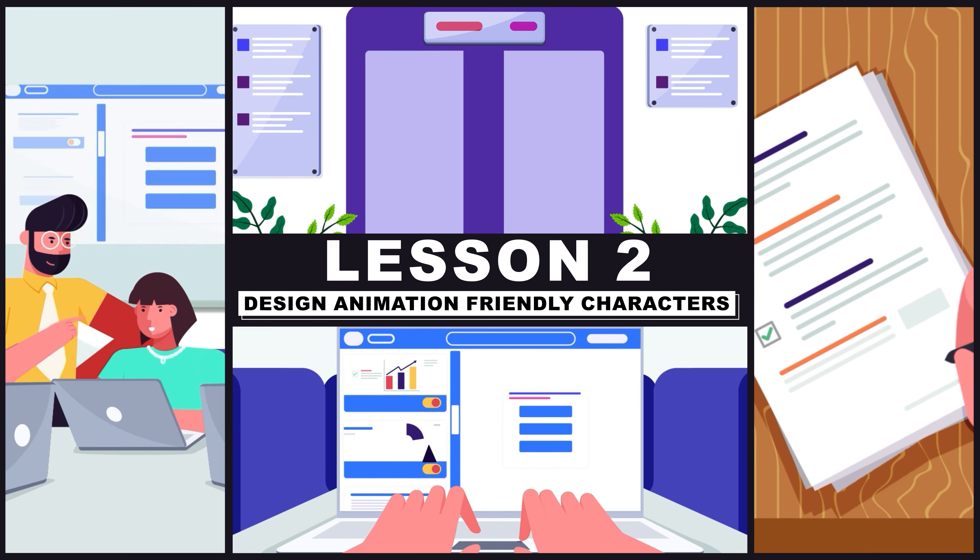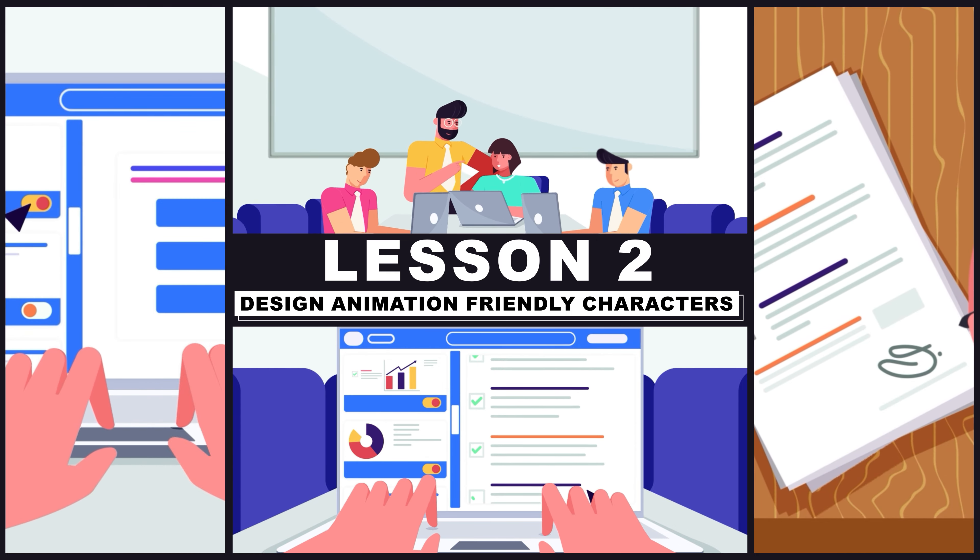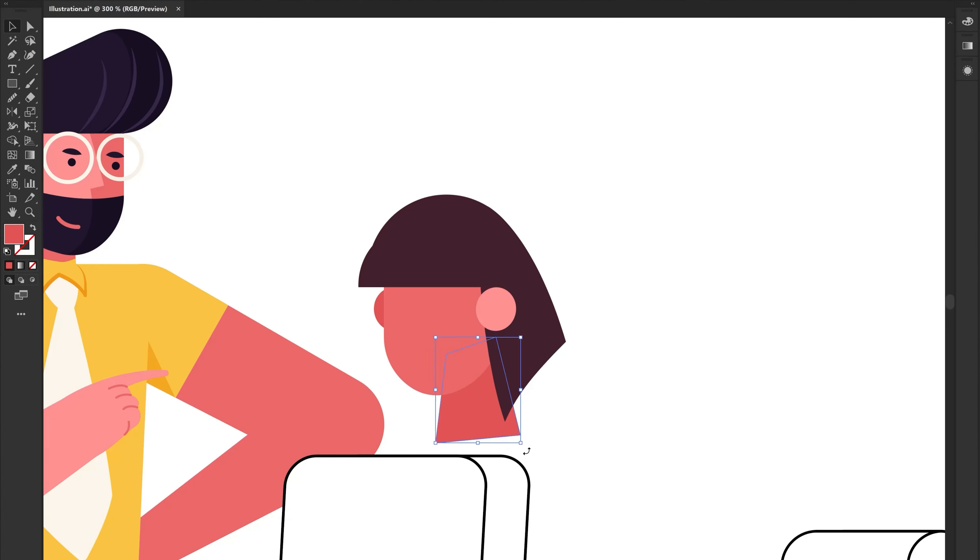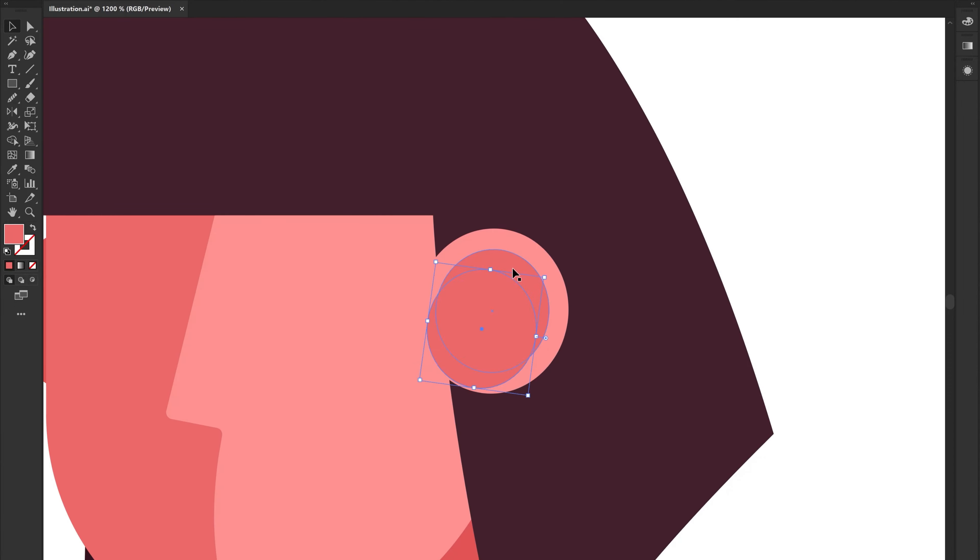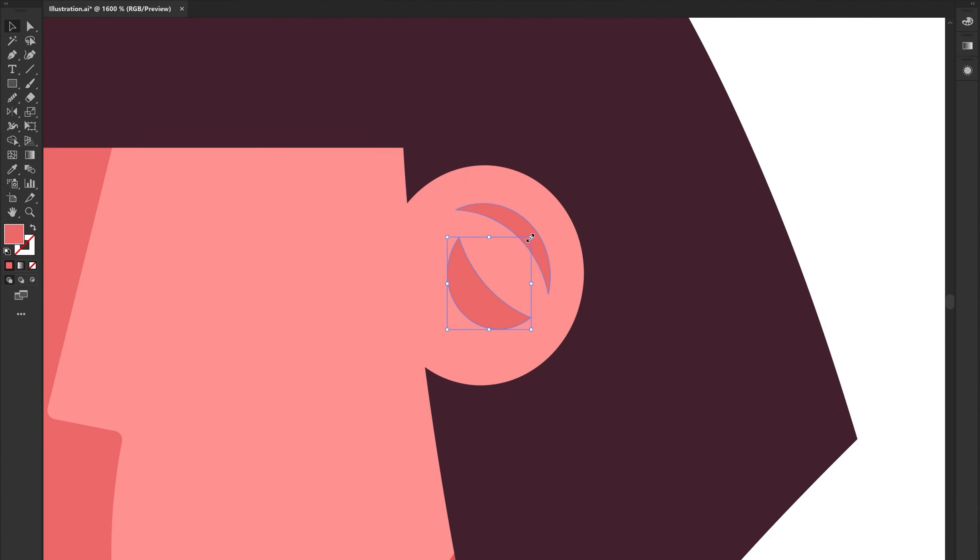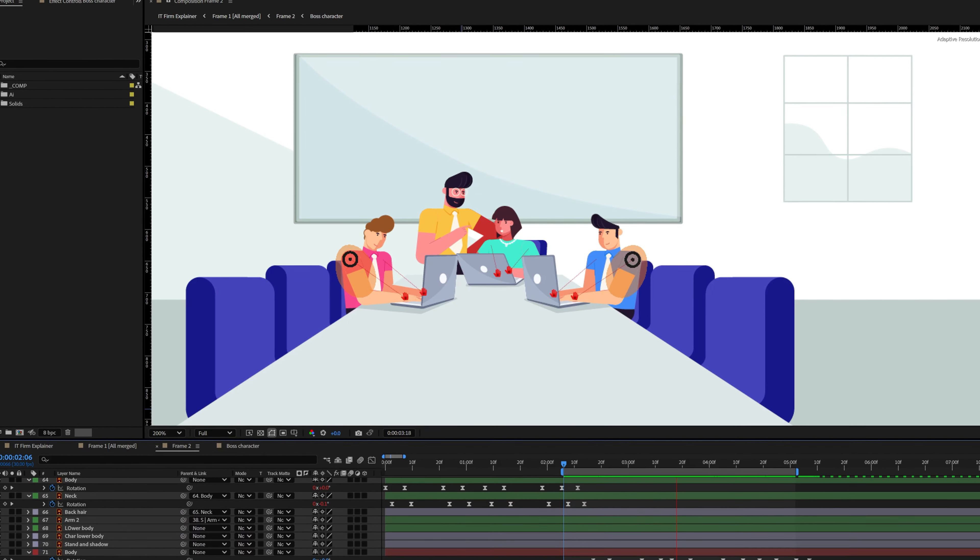Hey there, my name is Suman and you are watching Purple Pie Studios. So this is the lesson two of the corporate explainer animation course and in this lesson we will learn how to design animation friendly characters so that later on you can rig and animate it in After Effects.